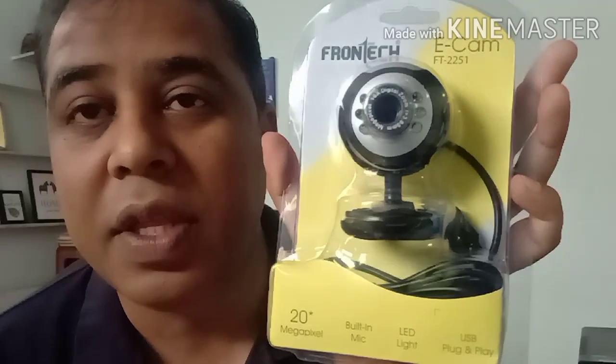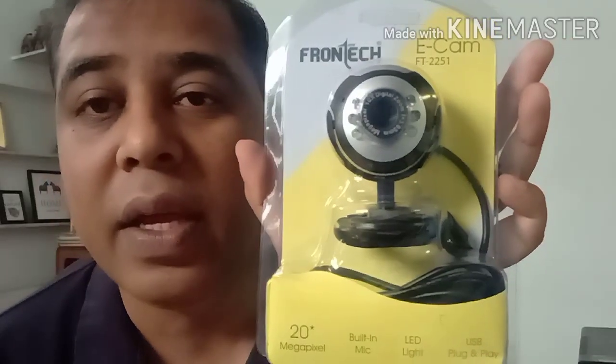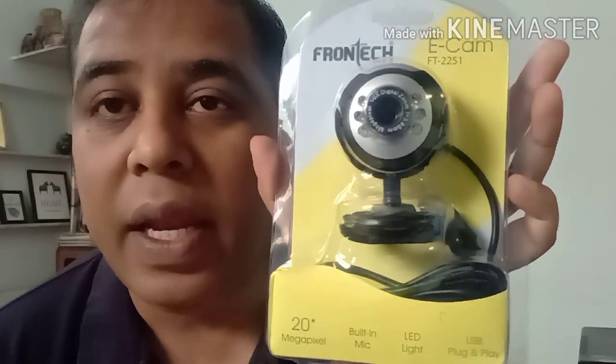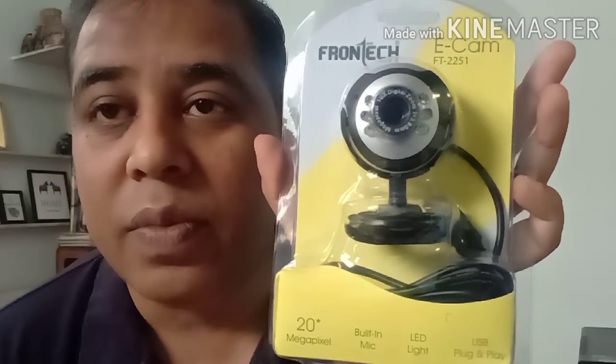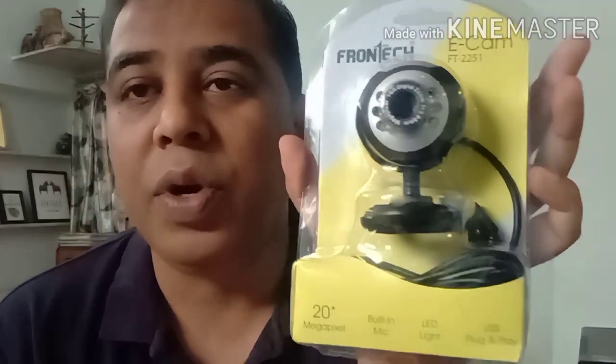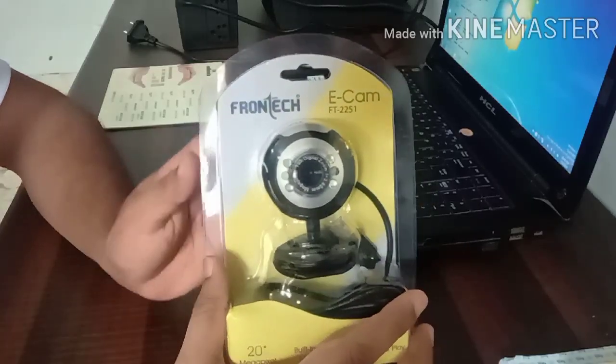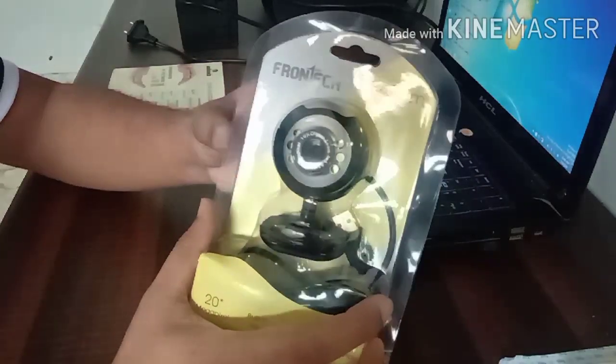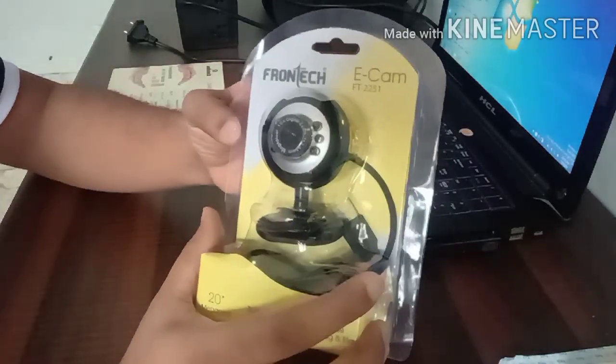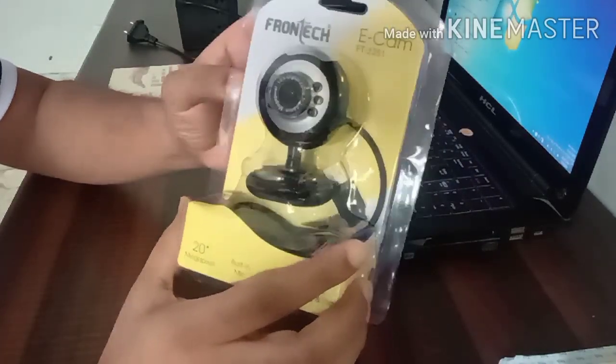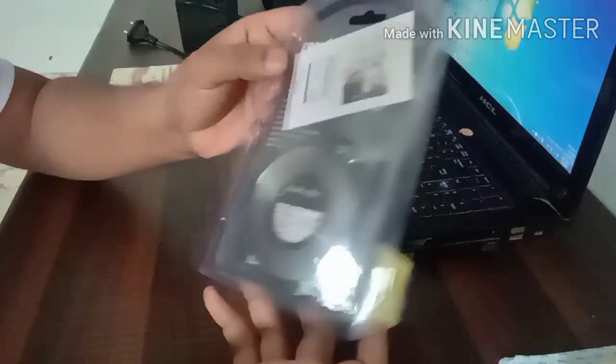This has built-in mic and LED light also. So let's unbox it. Friends, this is the Frontech E-cam FT-2251, let's unbox it.